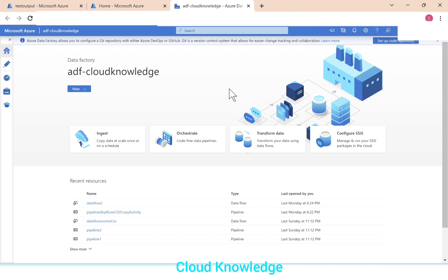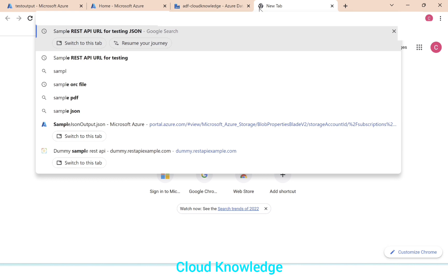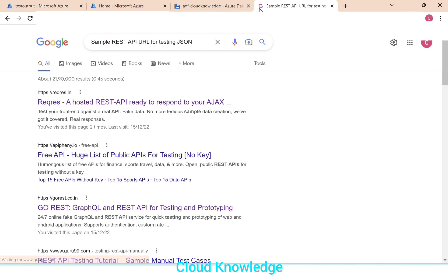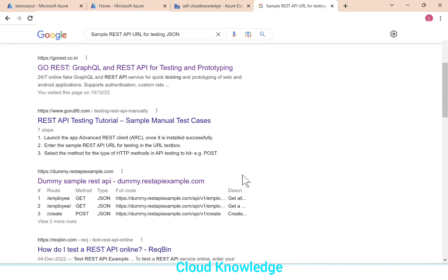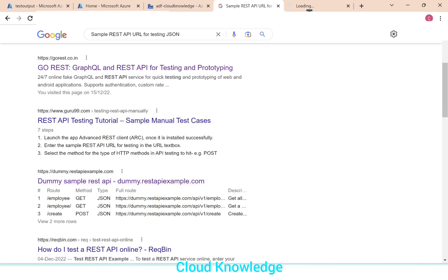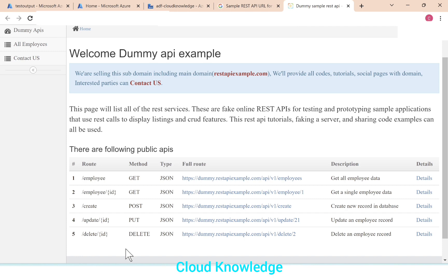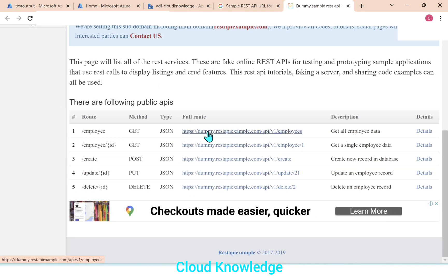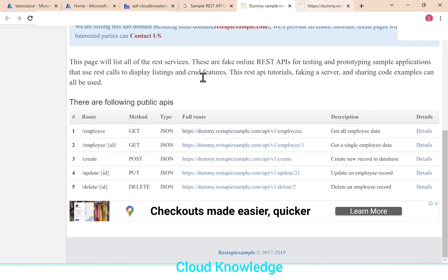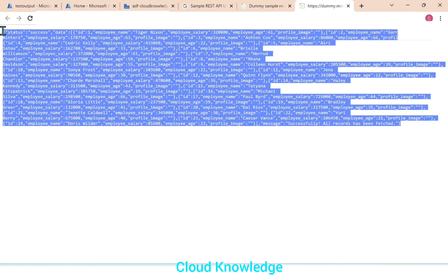For this purpose, we have some sample REST API URLs. I've already browsed it, so sample REST API URL for testing. In this case, we will test for JSON. If we go to one of the links, which is dummy REST API example.com, we have different methods available and the route, that is the URL, is given. We'll open one of the URL employees route and it will give us all employee data. So here is the URL and it is having JSON data. This is the REST API URL which we are going to connect in the Azure data factory.